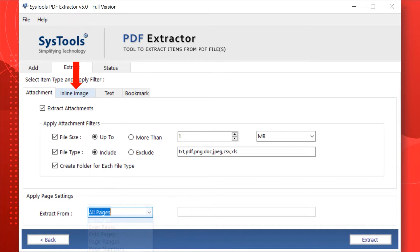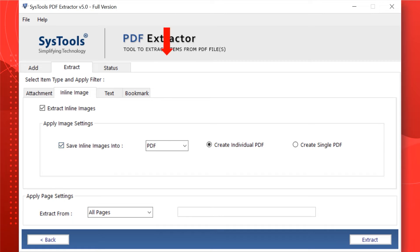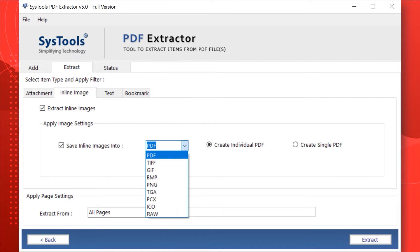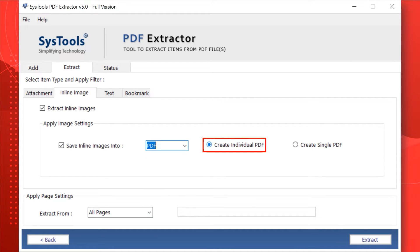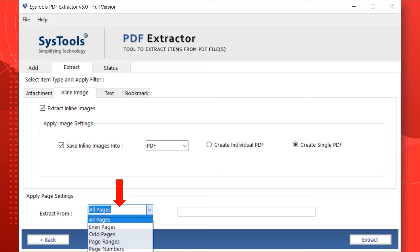Now select the Inline Image option. Select the Extract Inline Images checkbox if you want to extract inline images from your selected PDF file. Select the Save Inline Images Into checkbox if you want to save all extracted inline images into PDF and other formats like TIFF, GIF, BMP, PNG, TGA, PCX, ICO, and RAW. You can also use Create Individual PDF to create individual PDF files containing the inline images of a particular PDF document. You can also select Apply Page Settings if you want to extract inline images from a particular page as per your requirement.